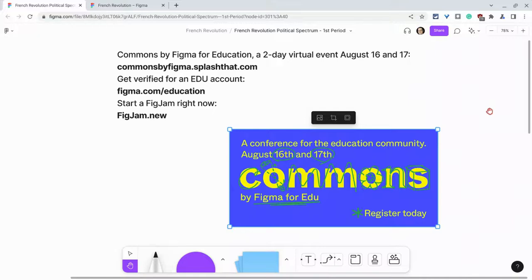If you have any questions about duplicating FigJams, please comment below or tweet me at Tom E. Mullaney. Please like, share, and subscribe. Thank you so much for watching.